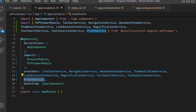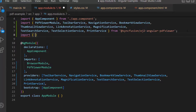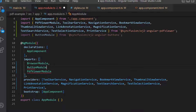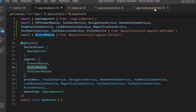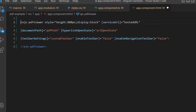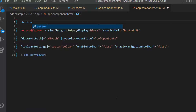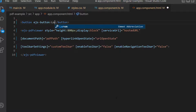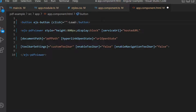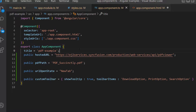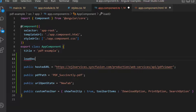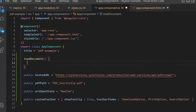First, I open the app module file and import the button module from the Syncfusion Angular buttons package, and register the same module inside the imports array. Then navigate to the app.component.html file and define the button component with the content 'Load'. I am going to load PDF files dynamically using a button click, so I add the click event with the event handler loadDocument. Then move on to the app.component.ts file and define the event handler.